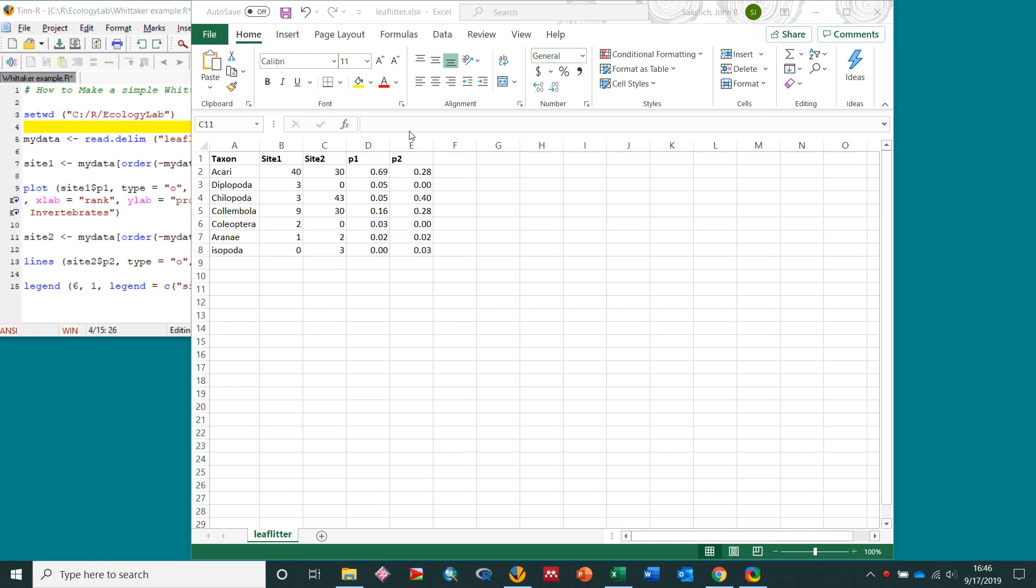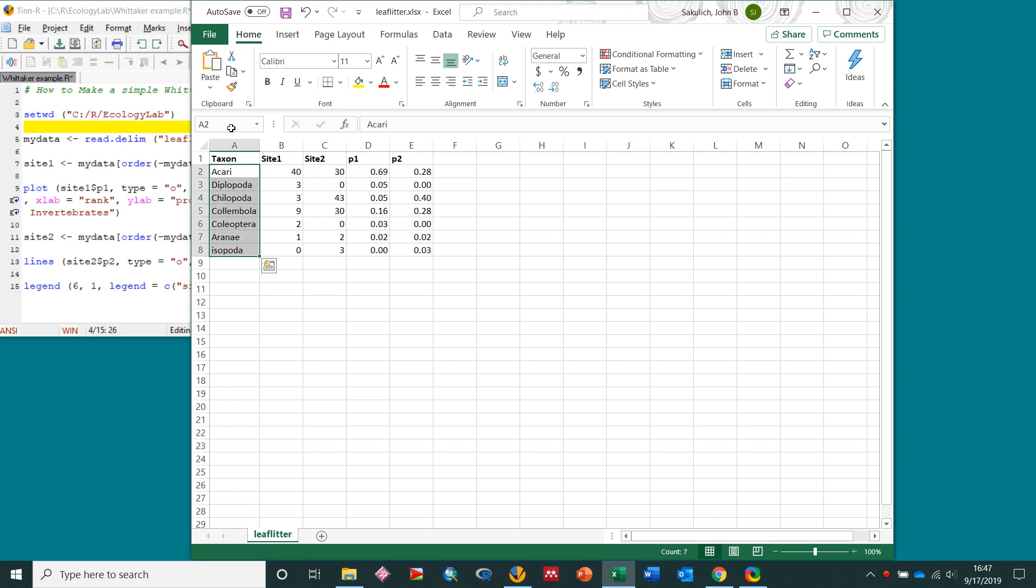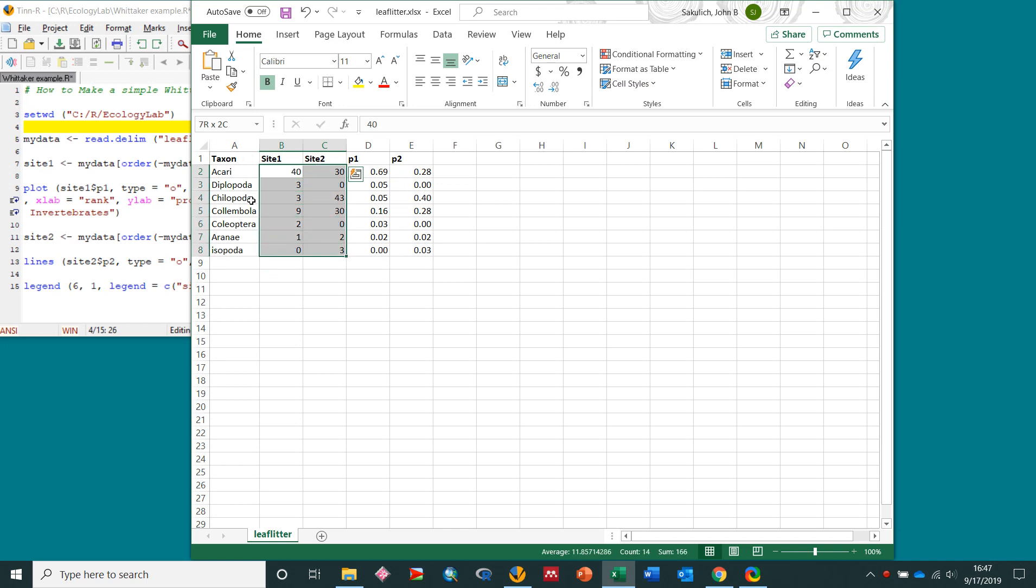So here I've got my data in Excel. I just entered these leaf litter organisms, so here's some orders of leaf litter taxa right here. And then I've got two sites, site 1 and site 2, and these are the raw numbers of each taxon at each site.